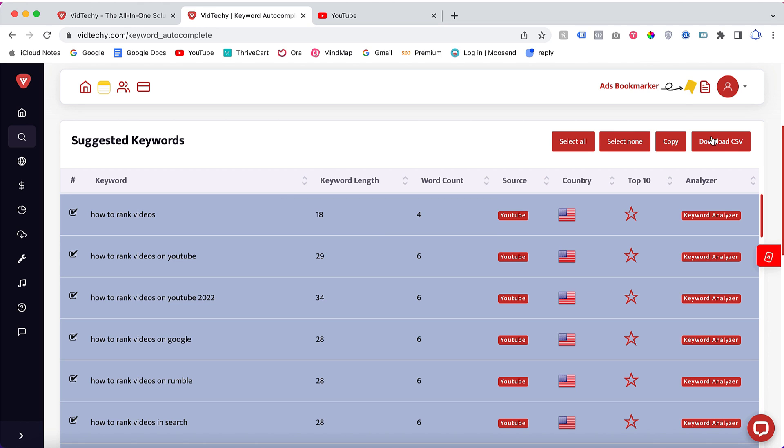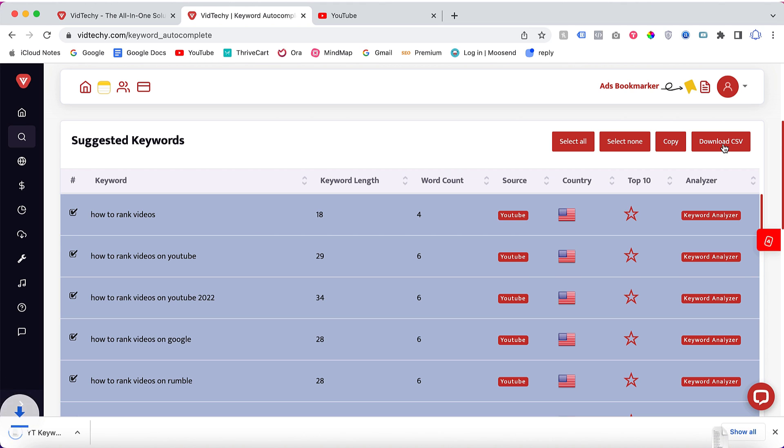From here you can select all and copy and you can paste it in your notepad. Or if you want to download it as a CSV, just click download as a CSV.